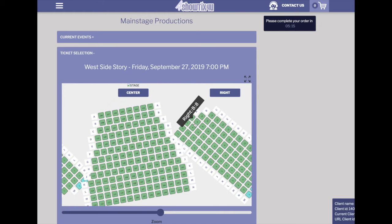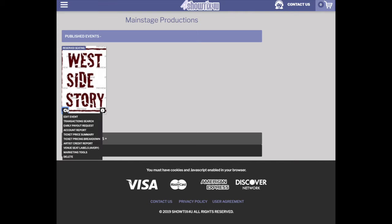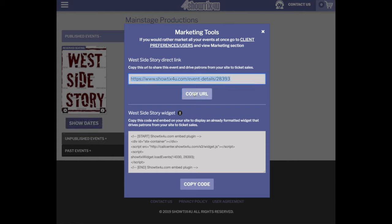There are three ways patrons can access event-specific landing pages. The first is if you as the client access marketing tools from the gear menu. You can receive a direct link which you can share with your patrons, directing them directly to the event-specific landing page.